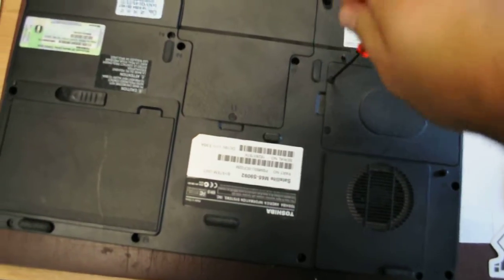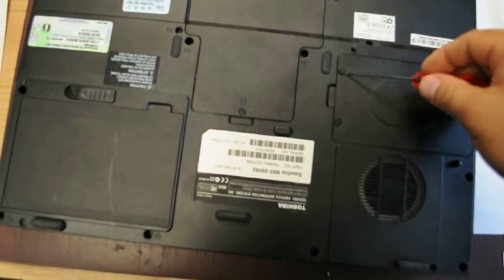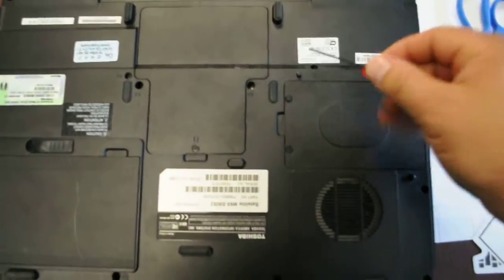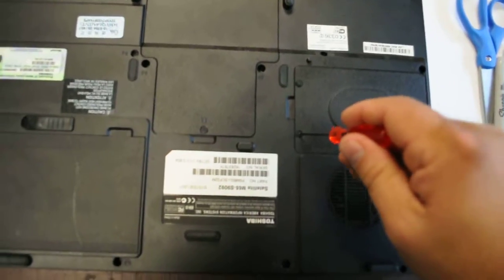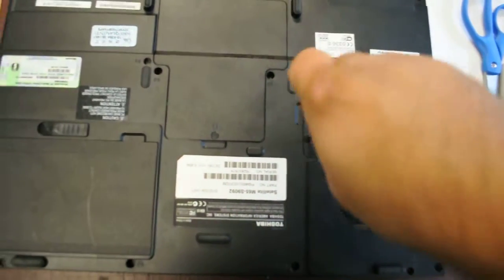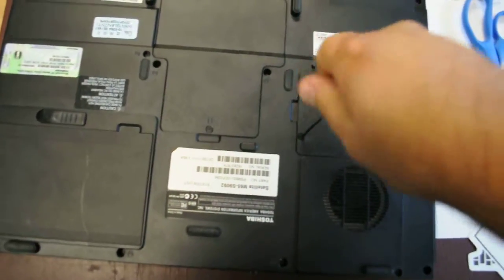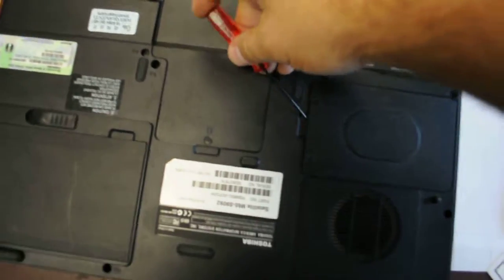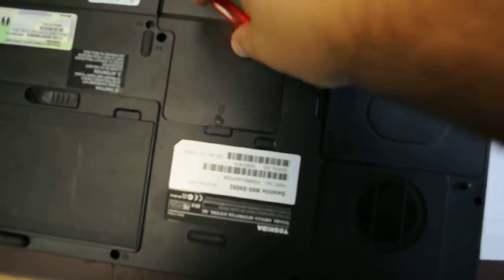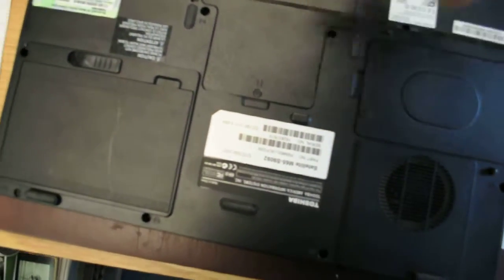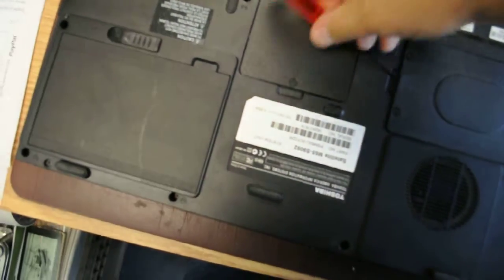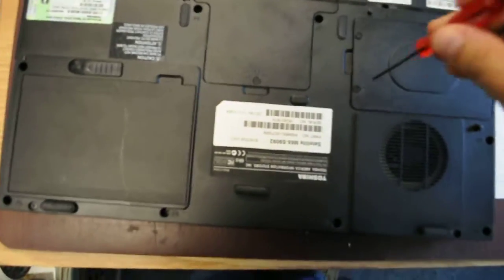Here, you unscrew the first one. The screw is going to stay there; it's not going to fall off, so that's good. Then you take the second one, then you pry open here. There's a little tab here.